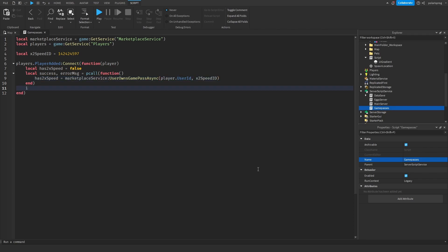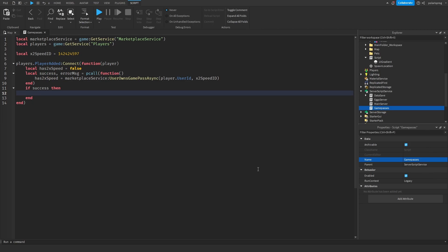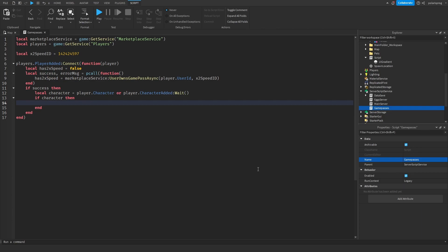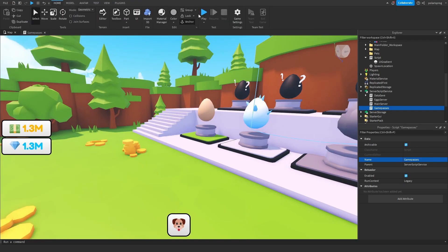Now `if success then` — if success, we do `local character = player.Character or player.CharacterAdded:Wait()` and `if character then` — if the character is there, `character.Humanoid.WalkSpeed = 32`. The default walk speed is 16 by the way, so you can change it to whatever you want. Let me play the game and see if it works.